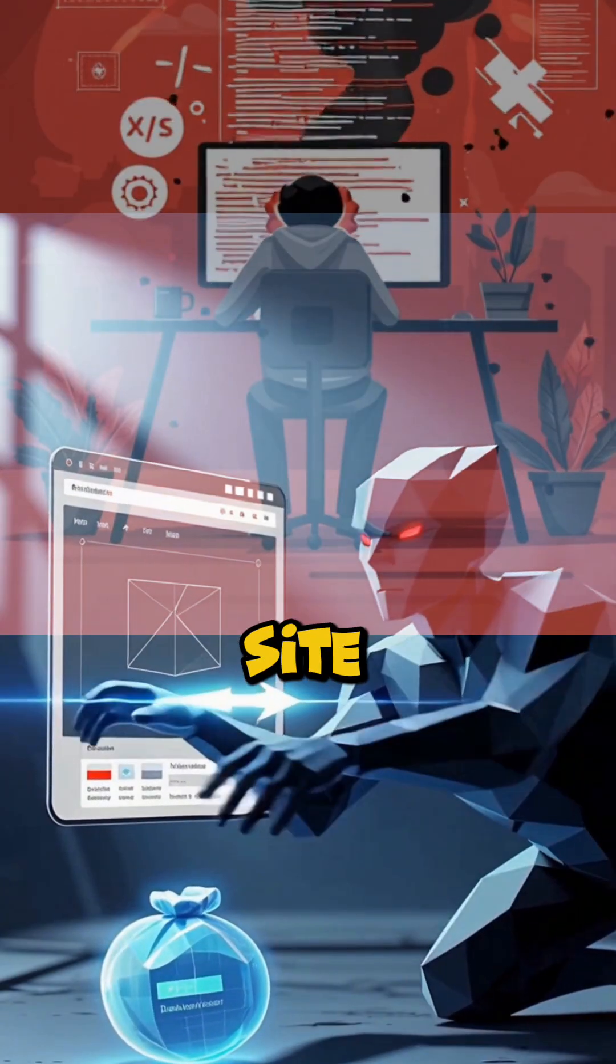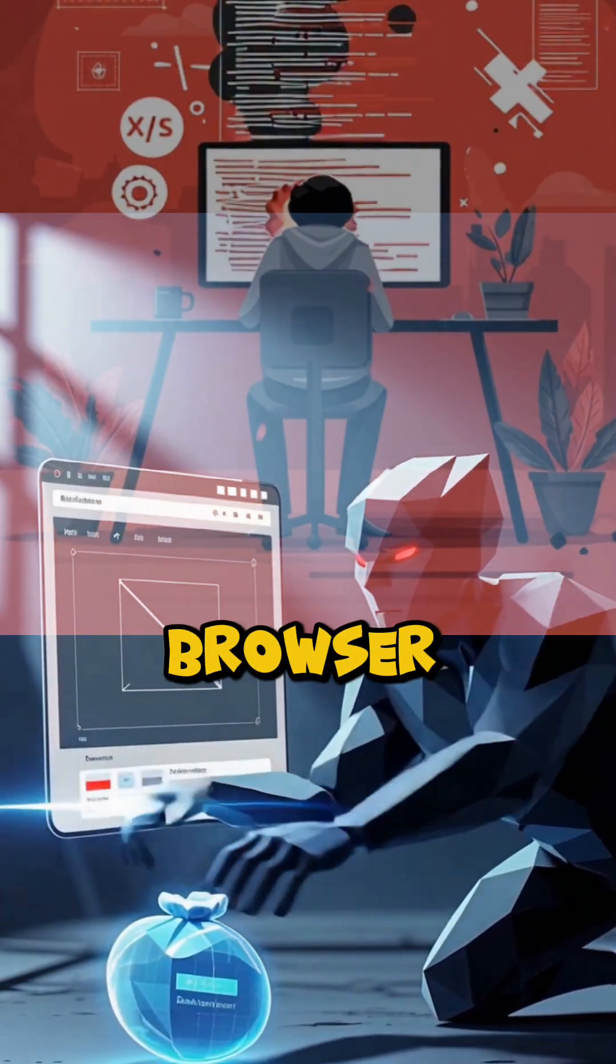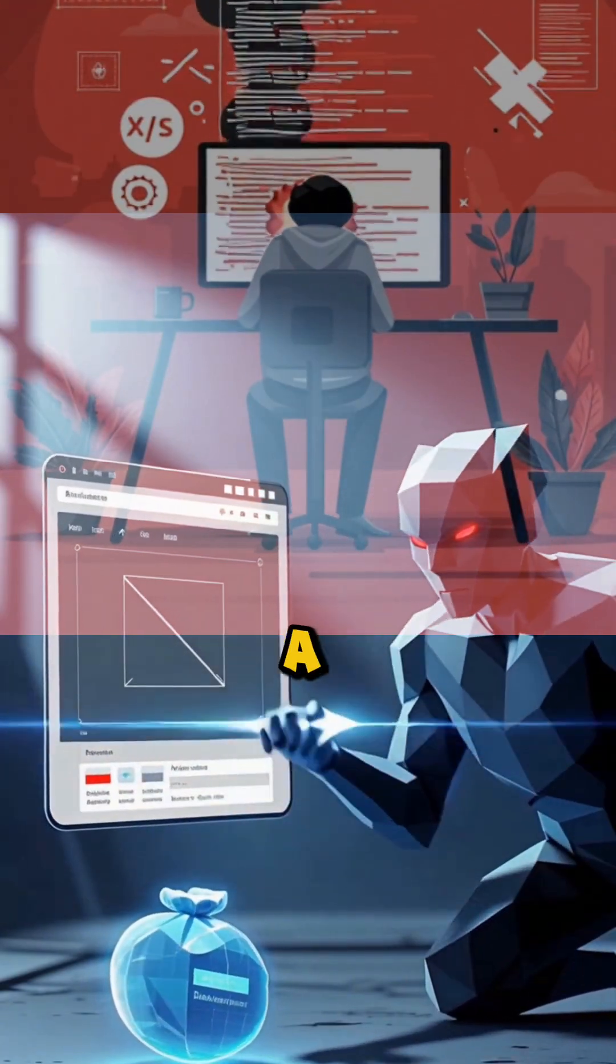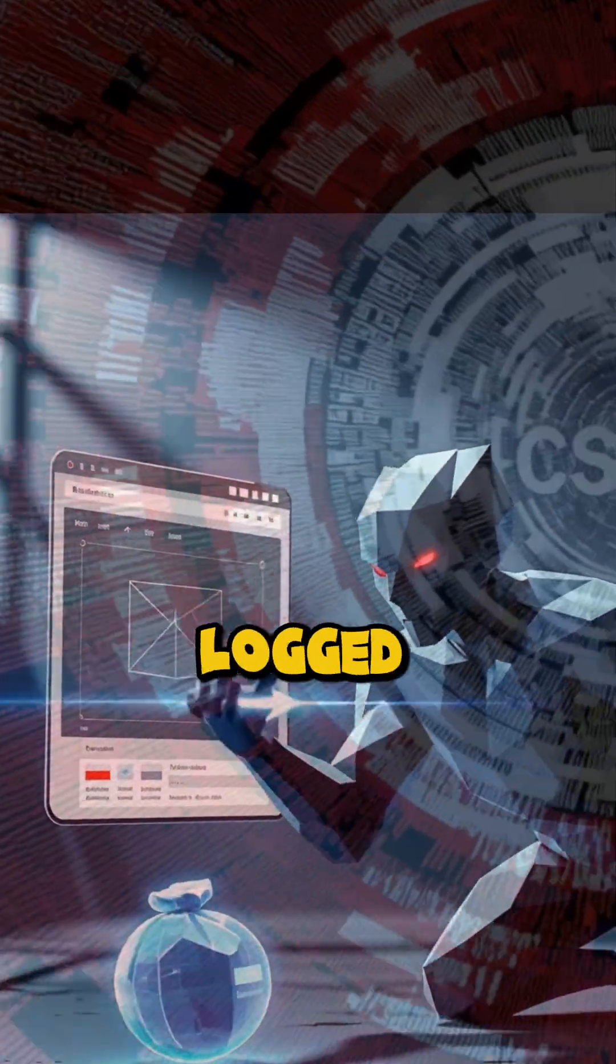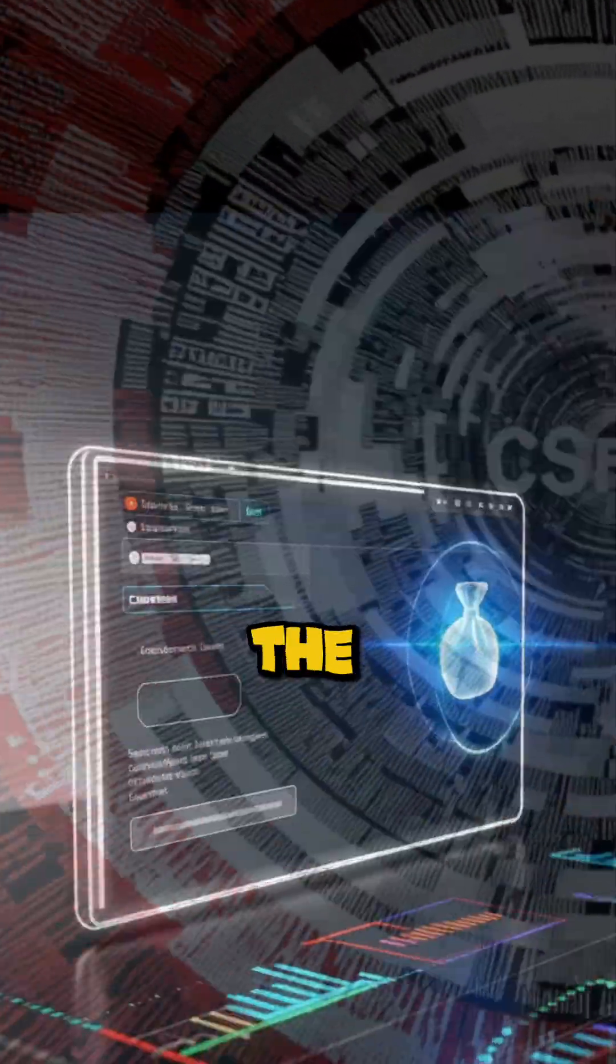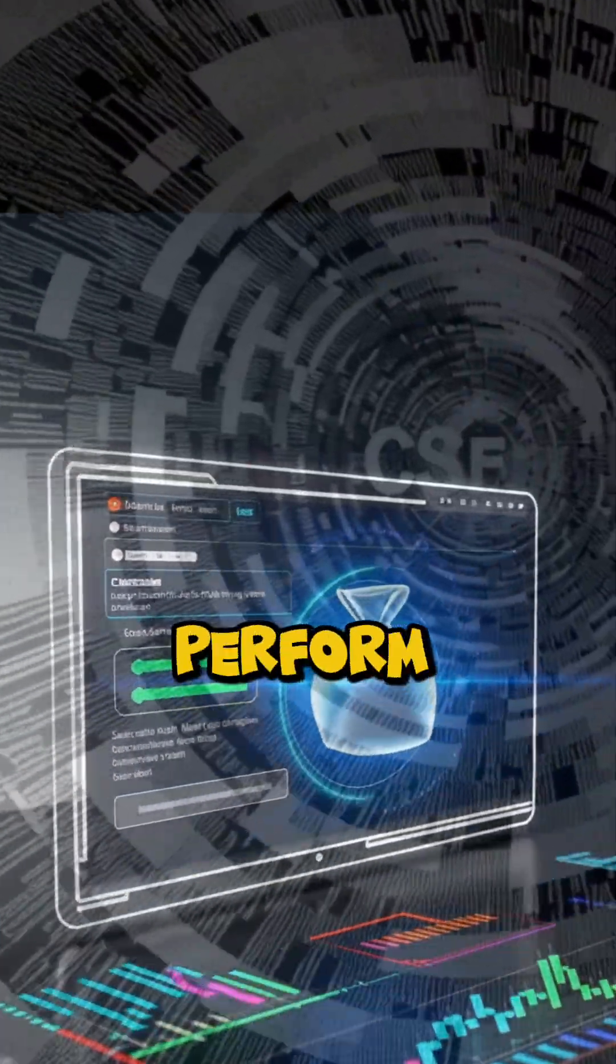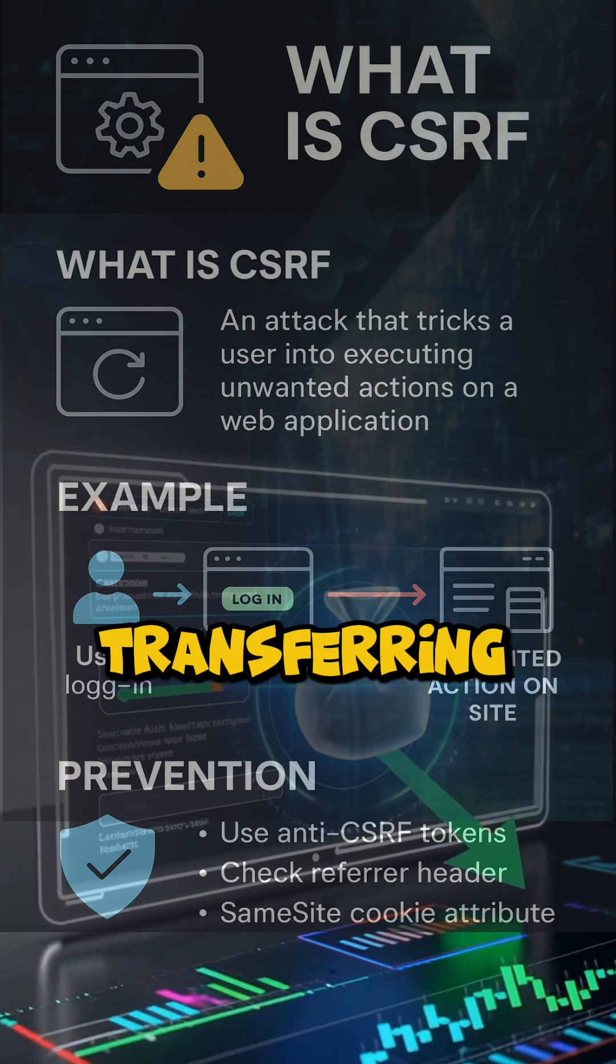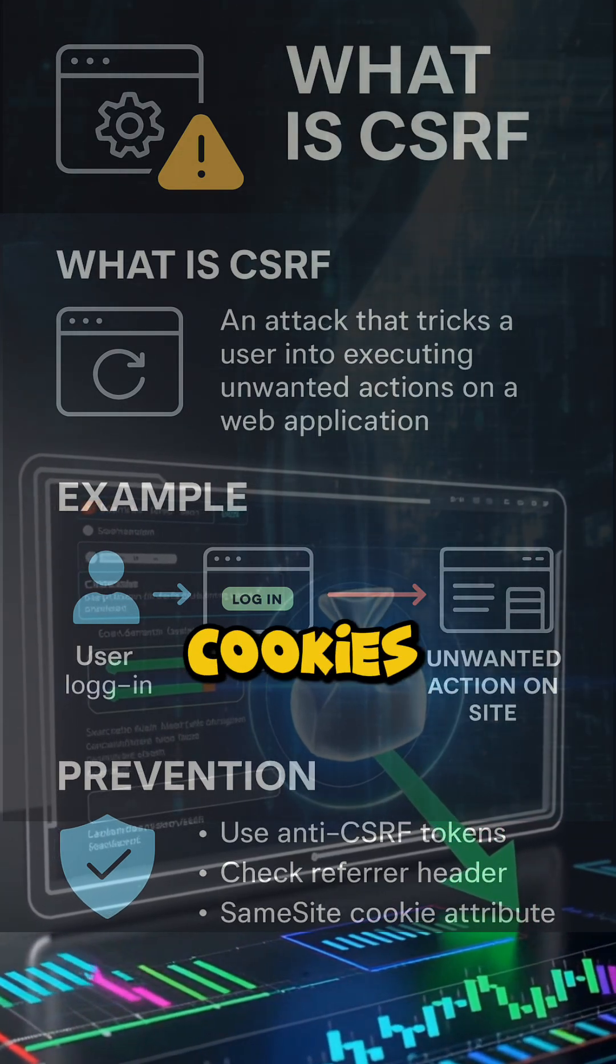CSRF, or cross-site request forgery, tricks your browser into sending a valid request to a site you're logged into. The attacker makes your browser perform an authorized action, like transferring money, using session cookies.